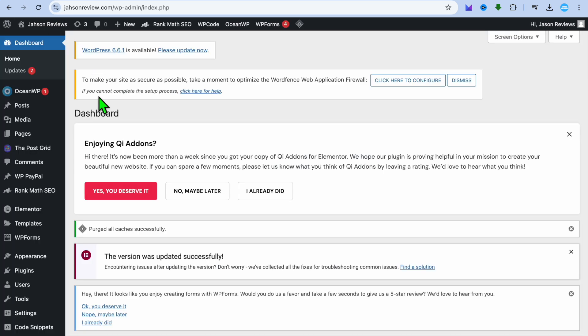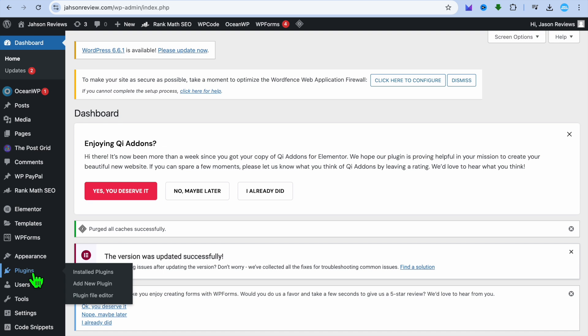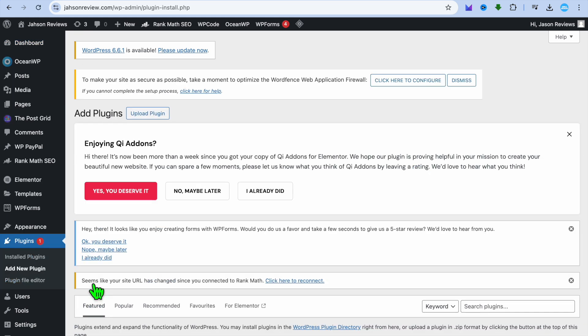The first thing you want to do once on your WordPress admin page, you're going to go over to the left hand menu option and install a new plugin. So you're going to hover over plugins, then tap on add new.